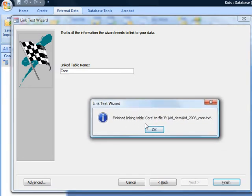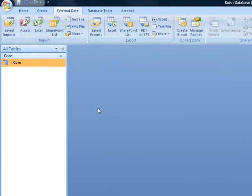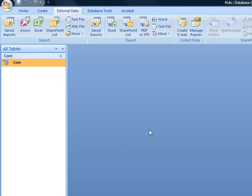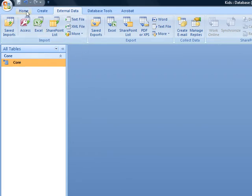It is finished linking, so let's take a look. We have the table called Core, but there is no data inside this table. The information is being pulled from the text file on our computer. The next step is to select the data we want from here. To do so, we need to run a query.